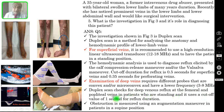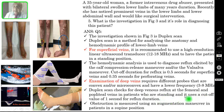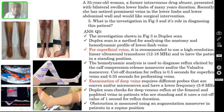Duplex scan checks for deep venous reflux at femoral and popliteal veins in patients who are standing, and it uses a cut-off value of 1 second for reflux duration. Obstruction is measured using an augmentation manoeuvre in patients in supine position — you have to compress the calf. This is called the augmentation manoeuvre.